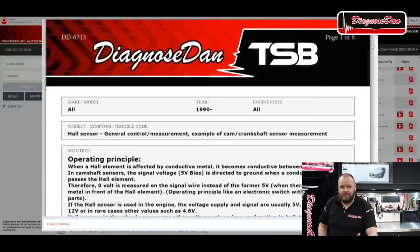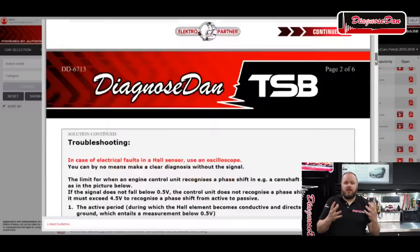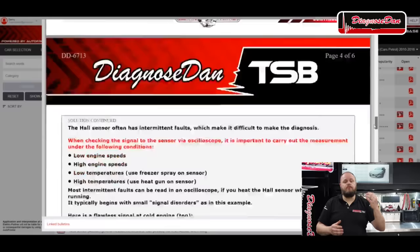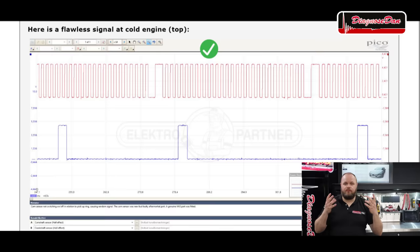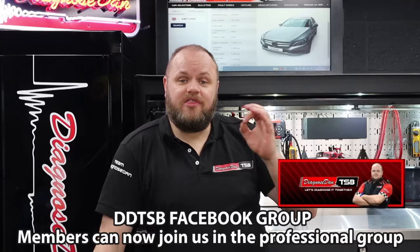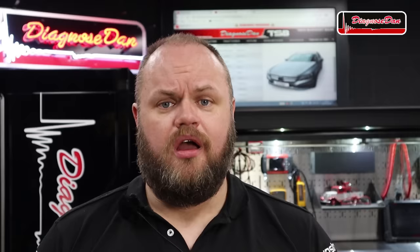We've all heard stories — or maybe you experienced it yourself — where you've replaced a lot of components but the car is still not fixed. In the measuring method section we provide self-study material and tell you how to measure a component when a bulletin recommends a measurement. By doing a thorough measurement we can drastically reduce the number of parts changed without fixing the car. We also recently opened the DDTSB professional Facebook group, accessible only with a valid subscription. If you're interested but not yet subscribed, please check out DDTSB.com for more information.